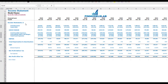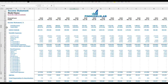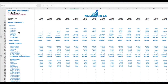On the income statement tab you can see the main components of your P&L: total revenue, total cost of goods sold, gross margin, total variable expenses, total admin salaries and wages, total fixed expenses, EBITDA, depreciation and amortization, EBIT, interest expense, net profit before tax, corporate tax, and net profit after tax. Each category has subcategories — click the plus button to see details for fixed expenses, variable expenses, or revenue.